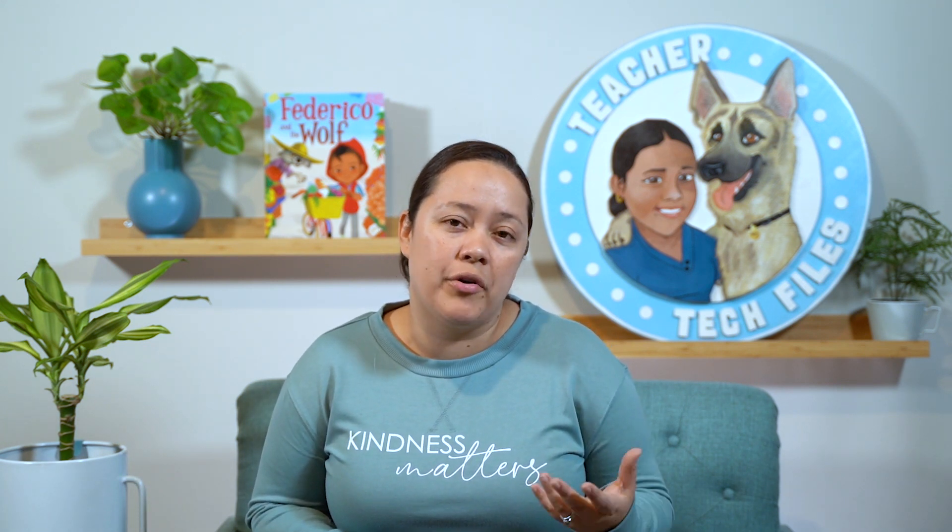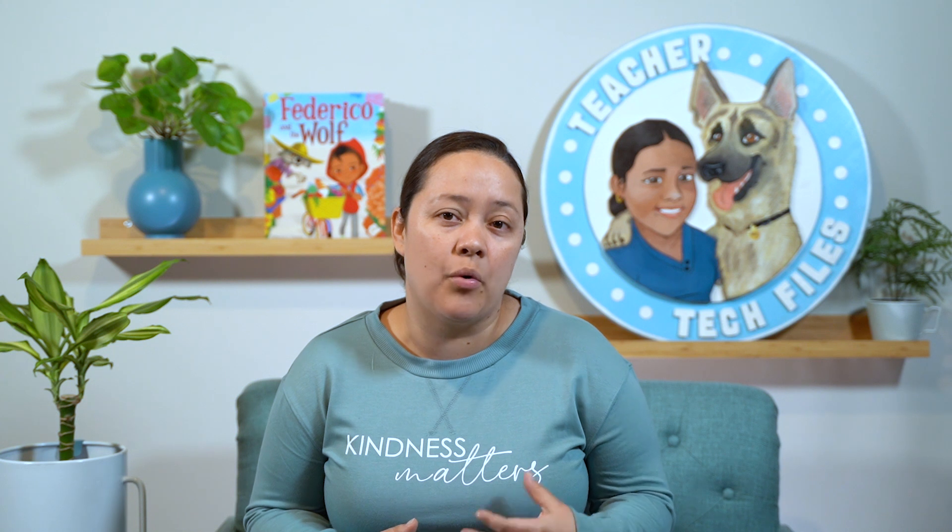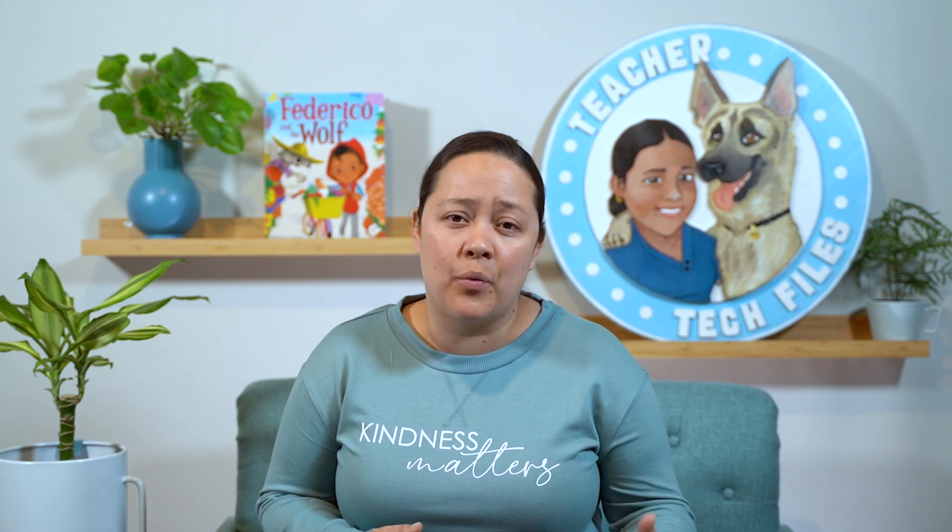As a seller TPT has essentially given you an easy way to take all your PDF resources and quickly make them digital resources. I know many sellers who only have printable products took a big hit in their sales when everyone went virtual. They had to scramble to make their resources digital in order to keep up their sales. So this Easel by TPT may come a little too late for some sellers who have already figured out a way to make their products digital. But that doesn't mean that you can't or shouldn't still make your digital products TPT Easel accessible.